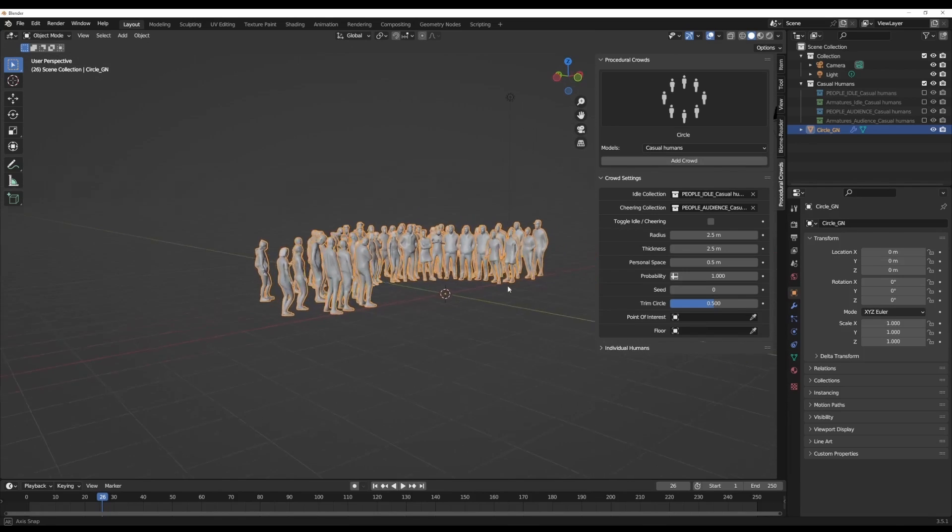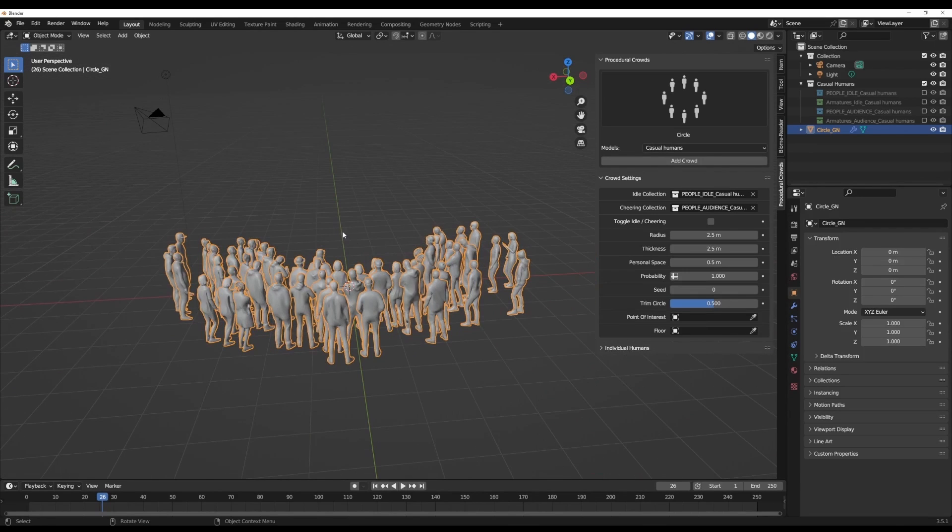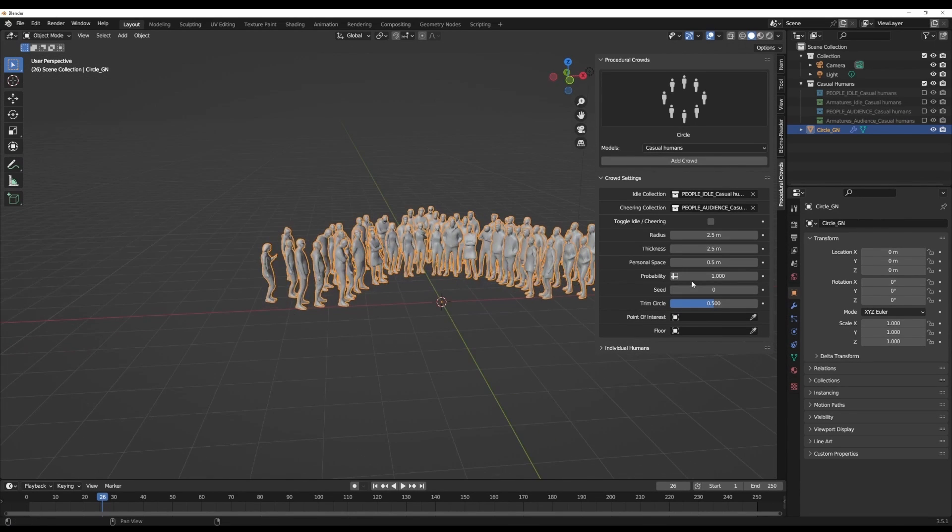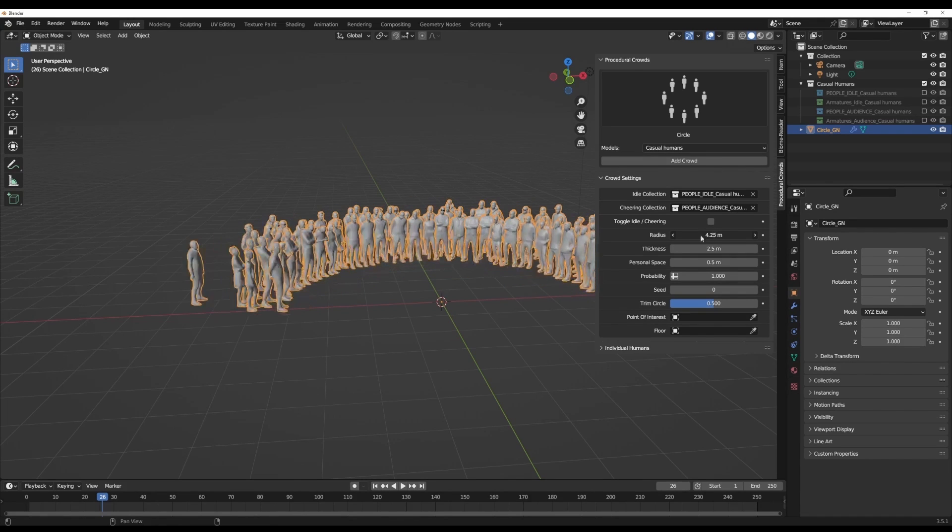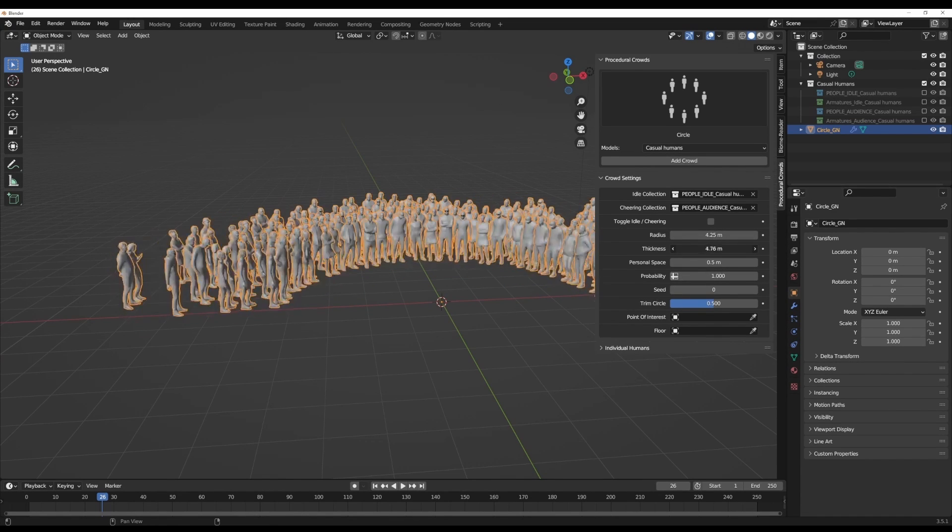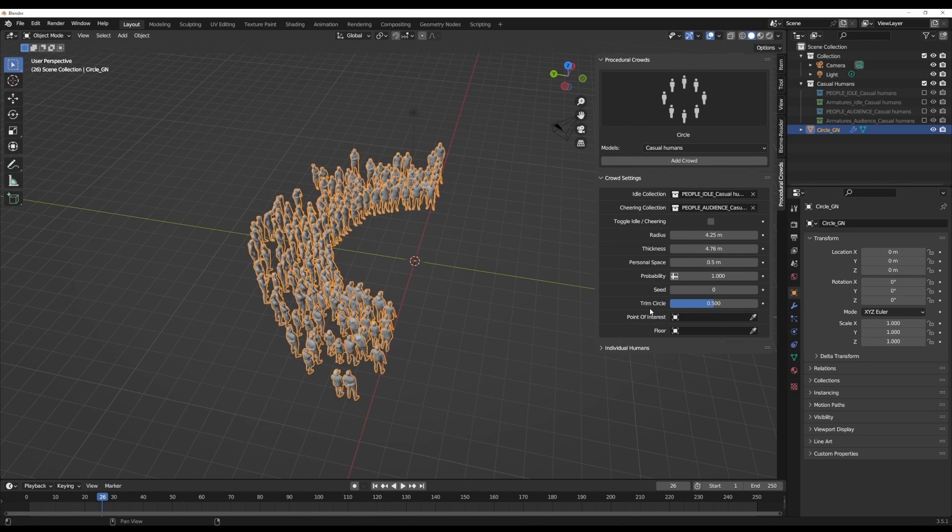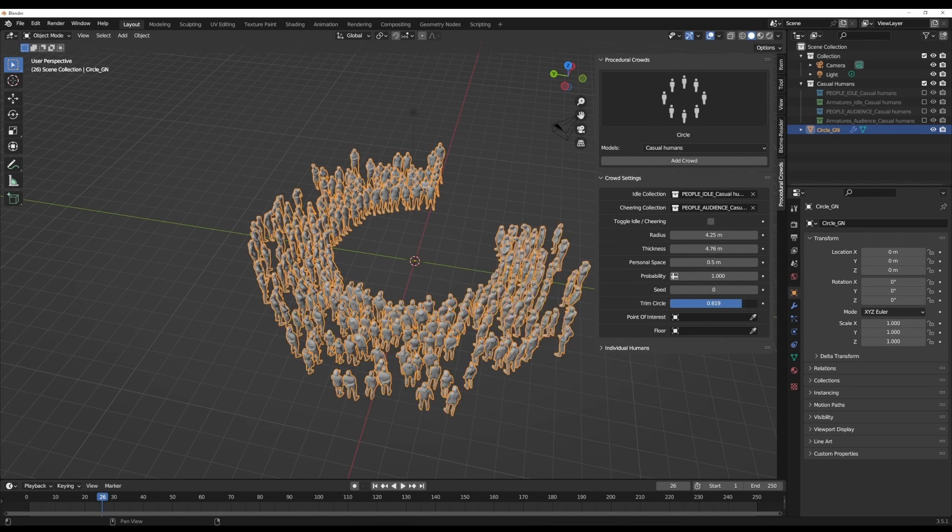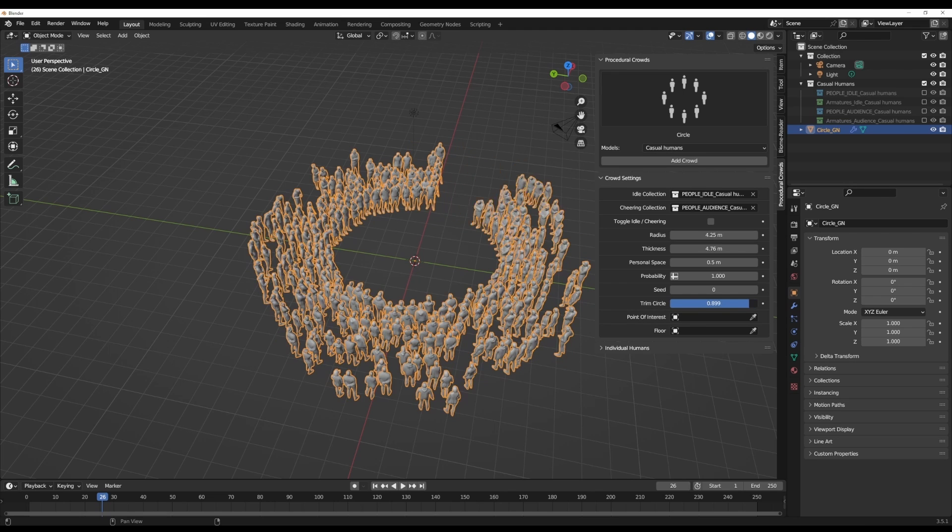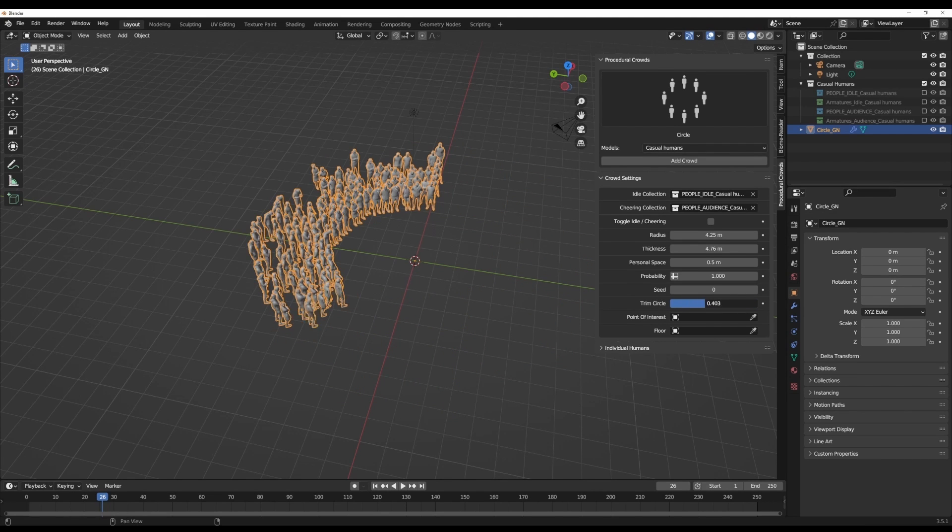This would be great if you want to have like one particular character standing here and talking to a crowd of characters. In this case, if you're trying to play with radius, you can do that. If you'd like to play with thickness as well, this is also possible. You can play with the trim circle to get a much rounder circle, or you can just drop this down the way you think is best.